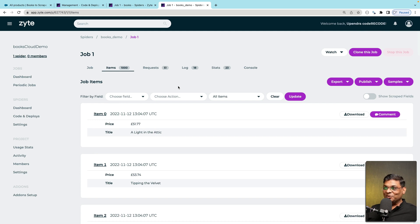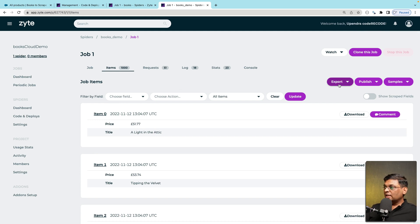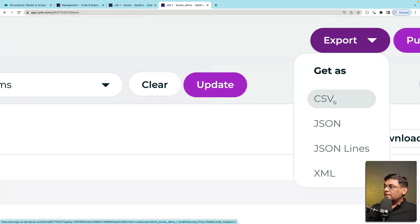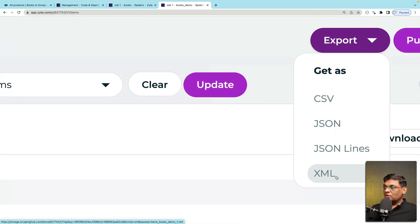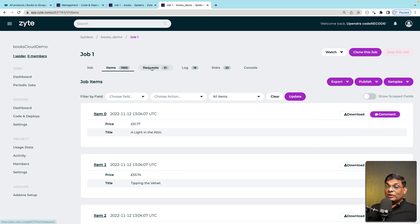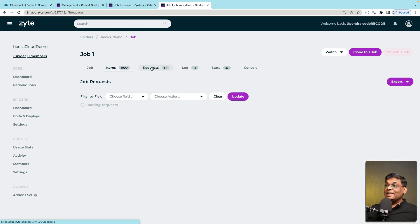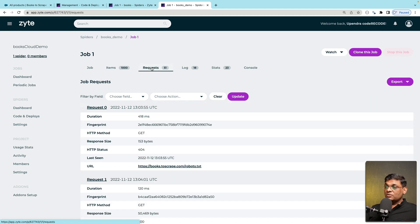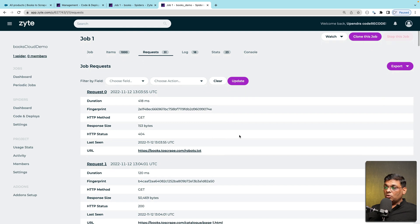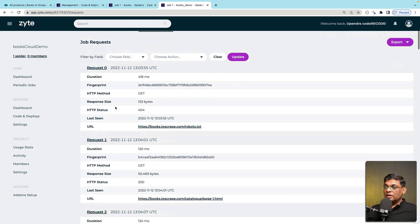Should I end the video? No. Let me give you some more details. What you can do is you can export this data as CSV, JSON, JSON lines or XML. These are the formats. Then you can see what exact pages were requested, how much time it took and all those details.